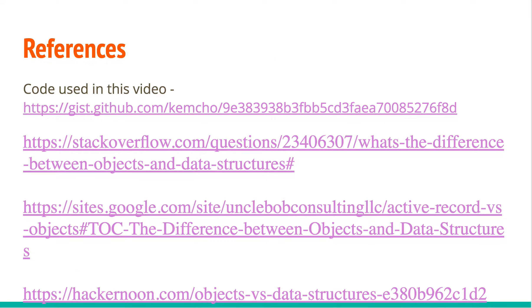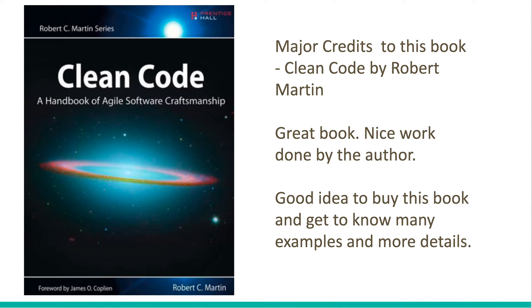A lot of references that I came across in writing these slides. Again, this is chapter six review, Clean Code, Robert Martin, great book. Highly encourage getting this book. Thanks.